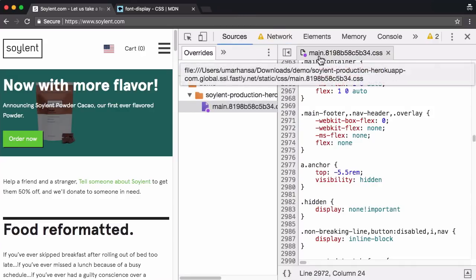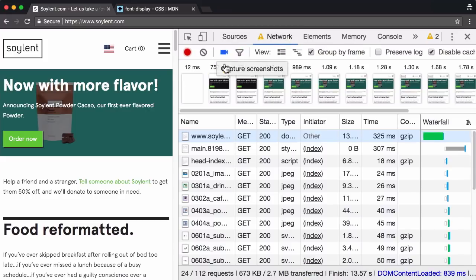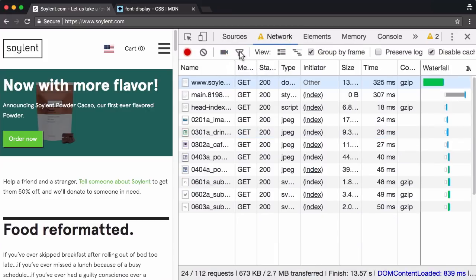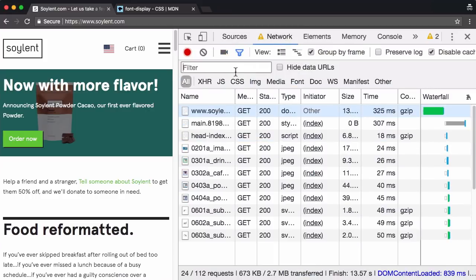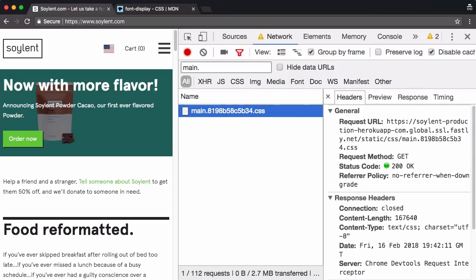Just to see another way of demonstrating this. So this is main.css. I am going to hide screenshots and do a search for main.css. There it is.